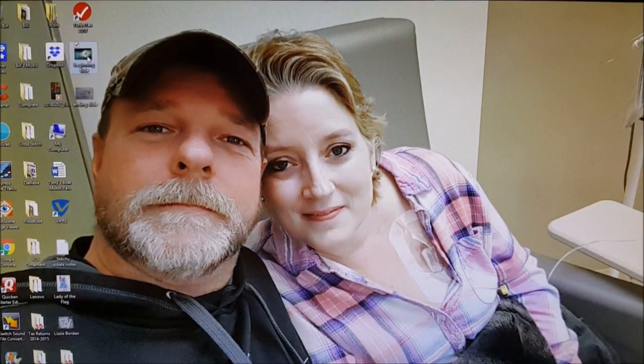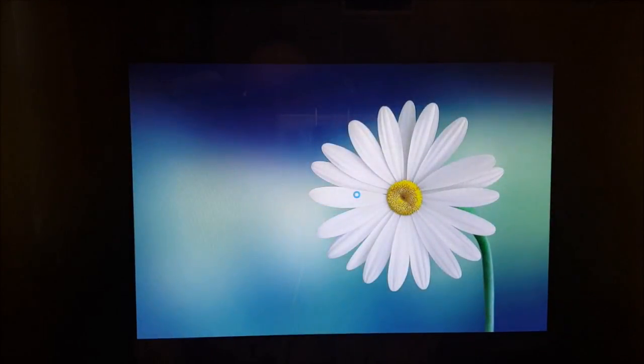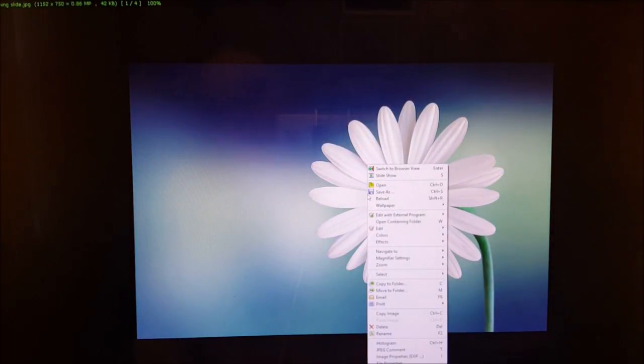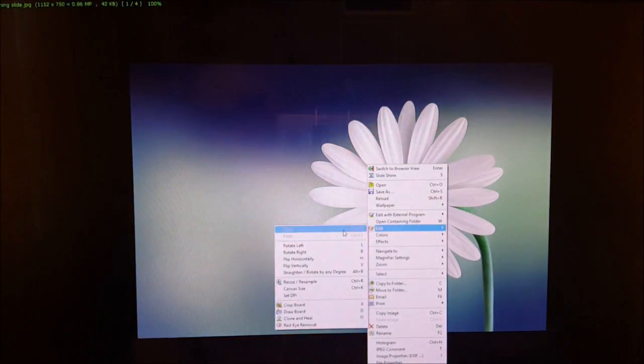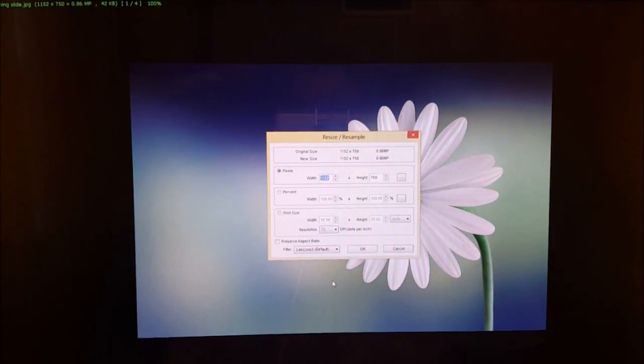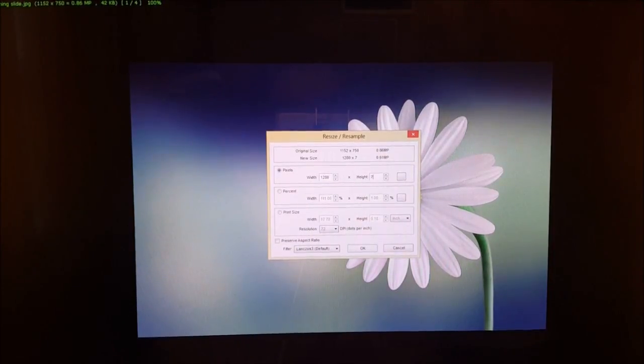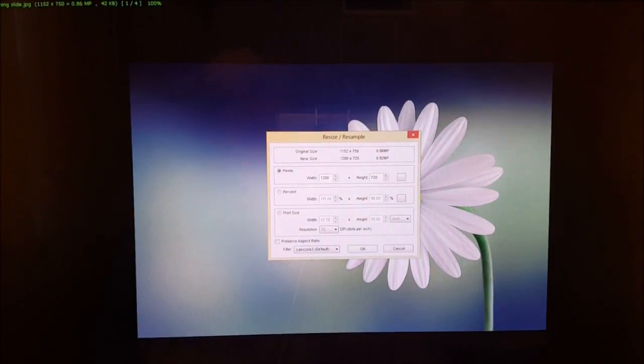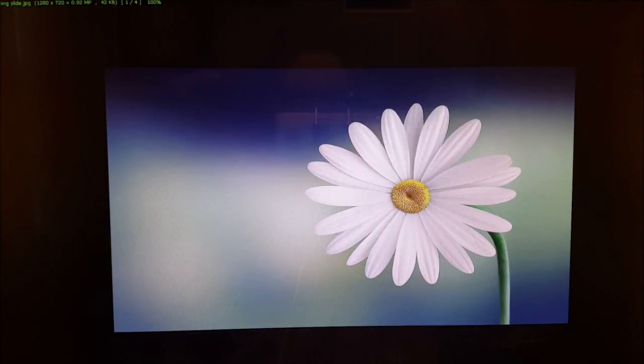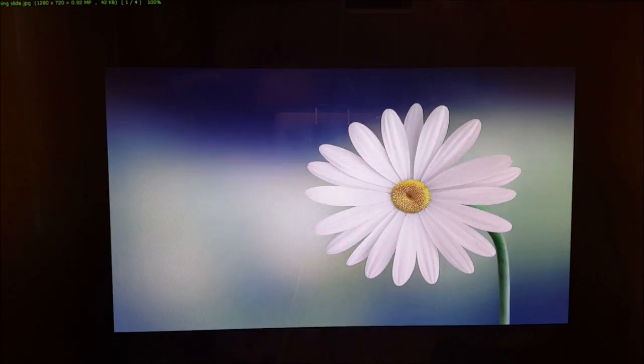I'm first gonna click on the beginning slide and I'm actually going to resize it to be the 1280 by 720 which is the size that YouTube wants for the thumbnail. But I've also found for pictures it's a good size too for your beginning and ending slides.